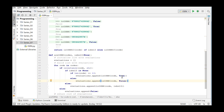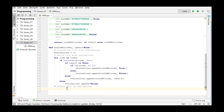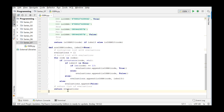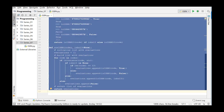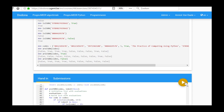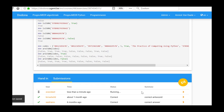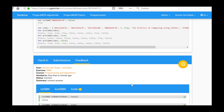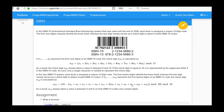The only thing we still need to do now is return the new list. We submit our code to Dodona and obtain a correct result. In this video we watched how to complete the ISBN exercise from series 7 by using different functions and using lists and list comprehension.